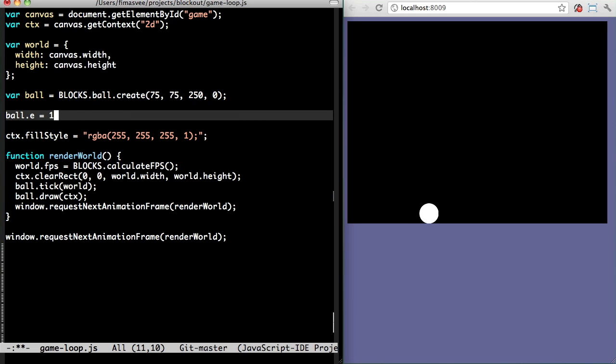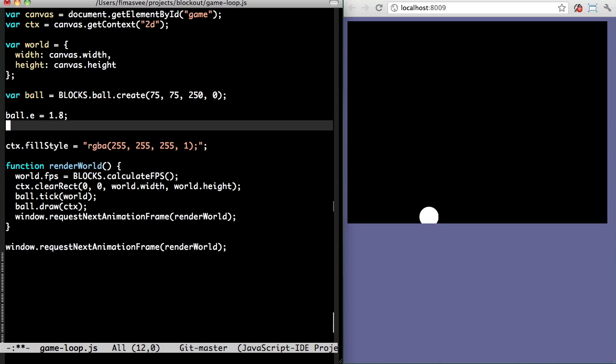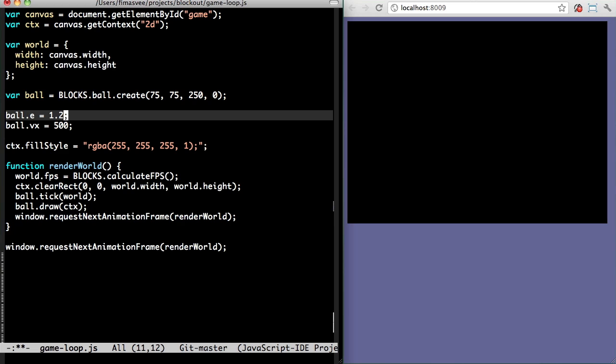Or I can change the elasticity of the ball to the point where it's gaining speed as it's bouncing. Whoa! Come back here!